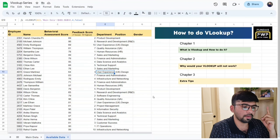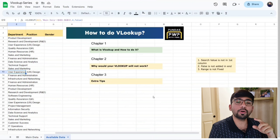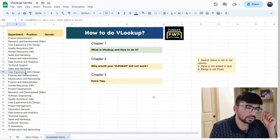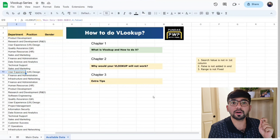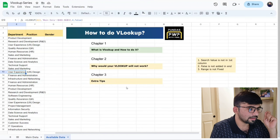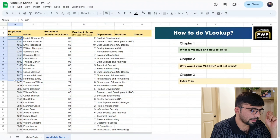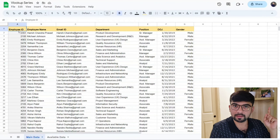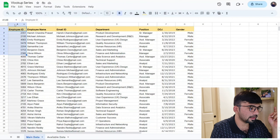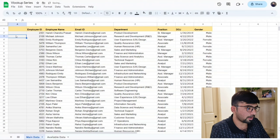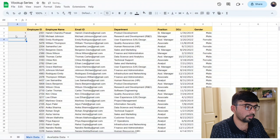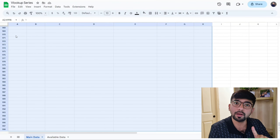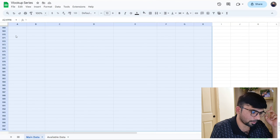Reason number one: the search value is not in the first column. VLOOKUP only works if the search key column is the first column of your selected range. Our search key is the employee ID, so we must start selecting the range from the employee ID column. If there were a column before it — like a serial number column — and we started selecting from there, the VLOOKUP would not work.